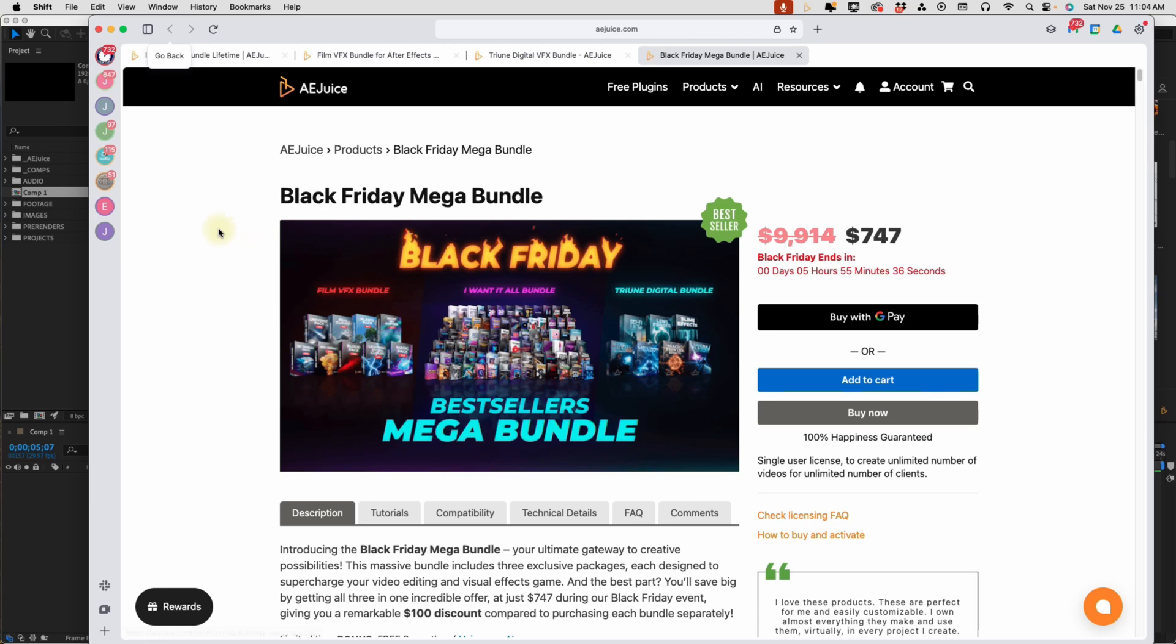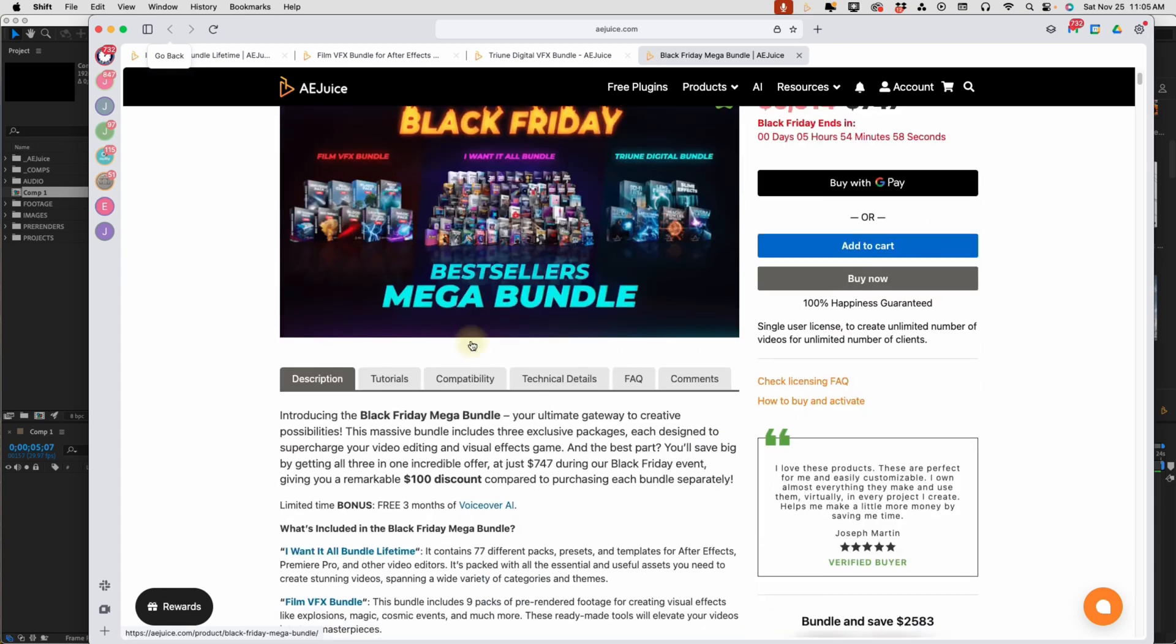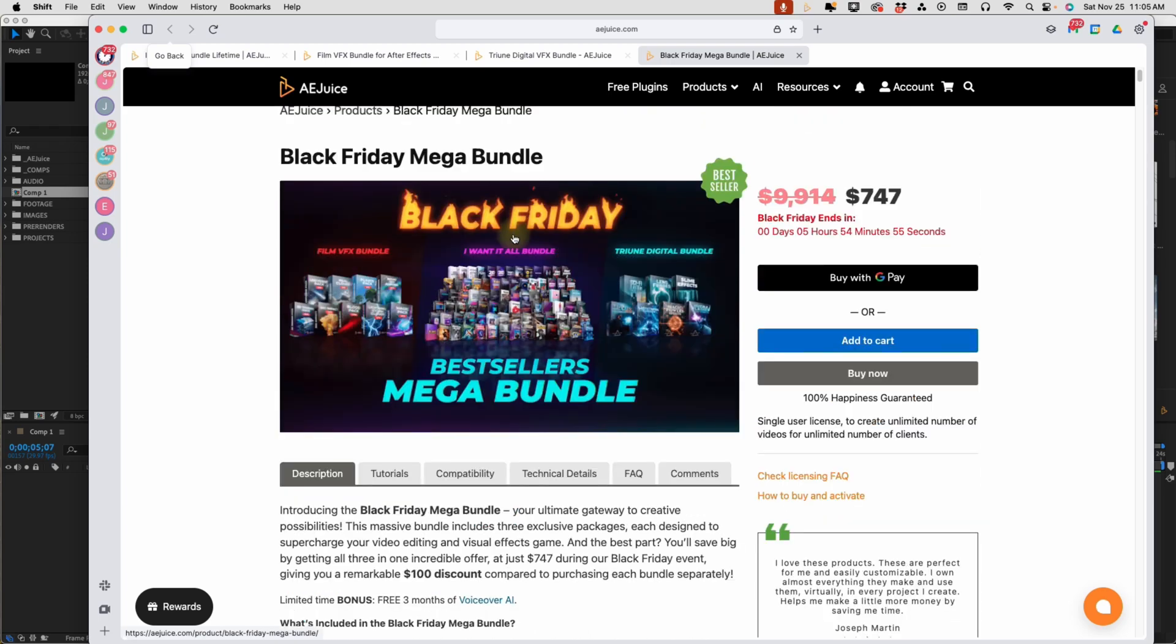The thing that's really cool is that right now, they are offering this mega bundle where you get the film video effects, I Want It All, and Triune digital bundles. All three of these. Just look at how many different effects you get. So for this holiday season, I highly recommend that you treat yourself or someone that you know to these because this special is not going to be going on for very long. And it is just unreal how many effects you get and how easy it is to incorporate it into your projects.